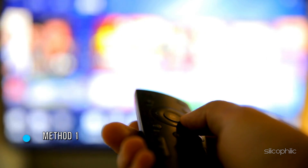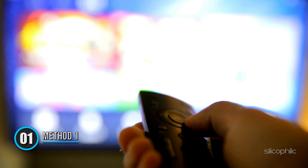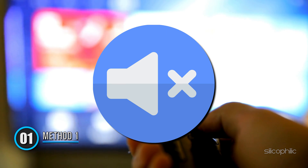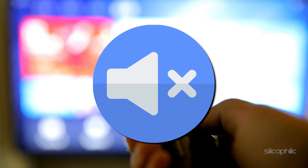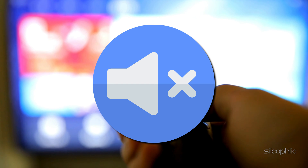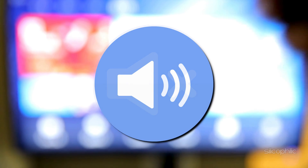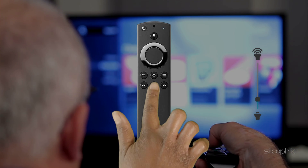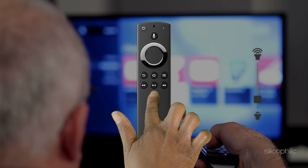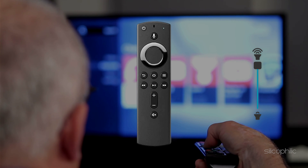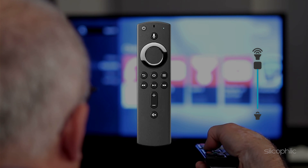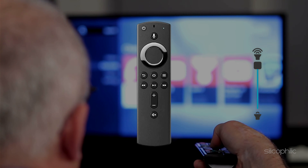Method 1: Check if the TV is muted. When there is a sound issue, make sure the TV isn't muted. Press the volume up button on the Fire TV remote and increase the volume. See if this works.